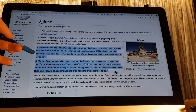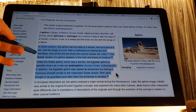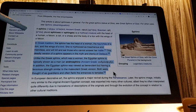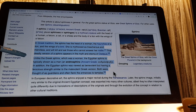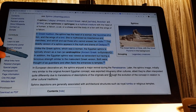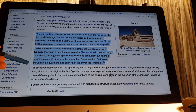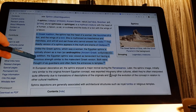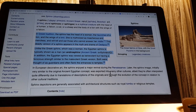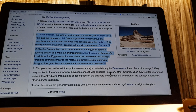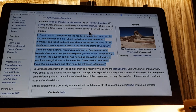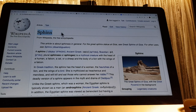In Greek tradition, the Sphinx has the head of a woman, the haunches of a lion, and the wings of a bird. She is mythicized as treacherous and merciless, who will kill and eat those who cannot answer her riddle — this deadly version appears in the myth of Oedipus. Unlike the Greek Sphinx, which was a woman, the Egyptian Sphinx is typically shown as a man. The Egyptian Sphinx was viewed as benevolent but ferociously strong. Both were thought of as guardians and often flanked the entrances to temples. Sphinx in Greek means 'strangle' or 'choke.'